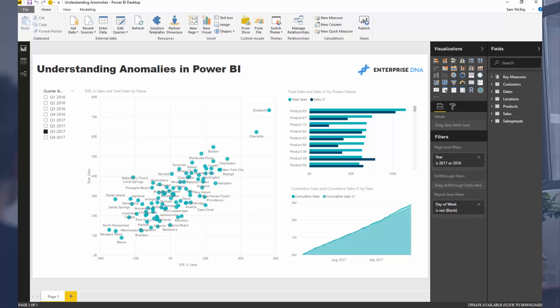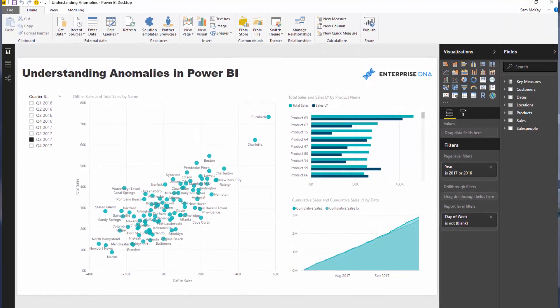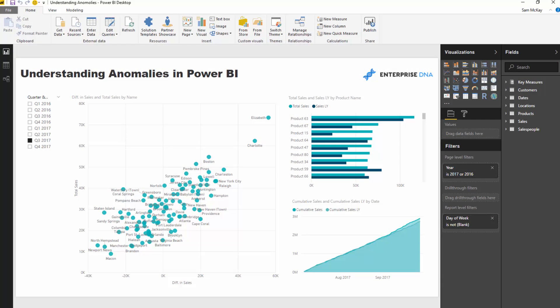And that's what Power BI is amazing for — you can place filters on those outliers, and through using a number of DAX techniques and measure branching techniques, you can then find out and really discover: okay, why did this happen?